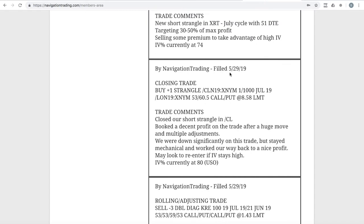Next position, closing trade in CL. This is our oil position that we put on in October and had continued to manage out. I did a full video, just the whole progression of this trade. You'll see that coming out here probably next week, showing you what we did from beginning to end.